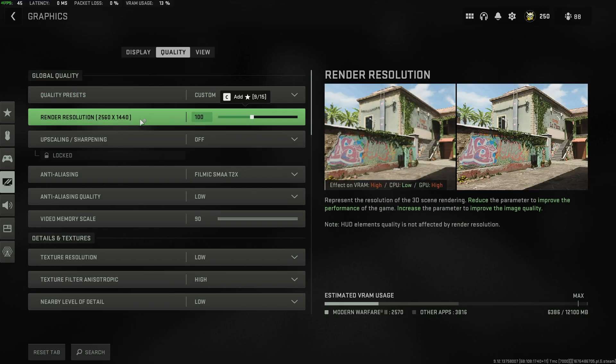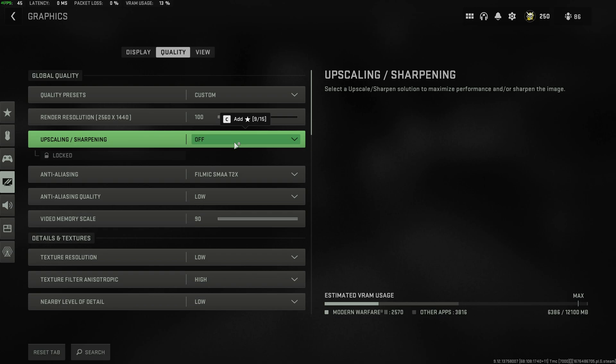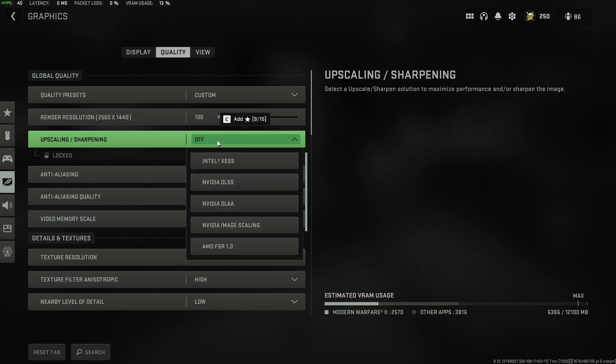Then, render resolution should match your display. You can lower this here, but you'll notice a noticeably blurrier game. Preferably, you should use upscaling or sharpening down here.